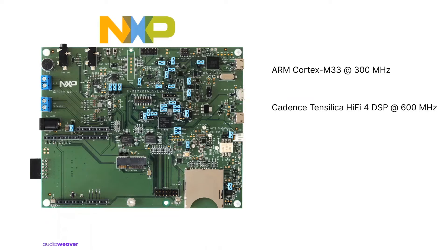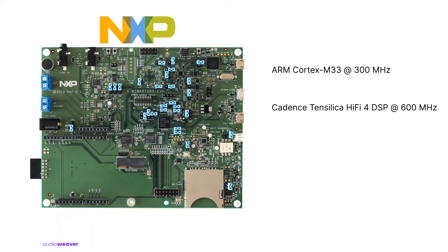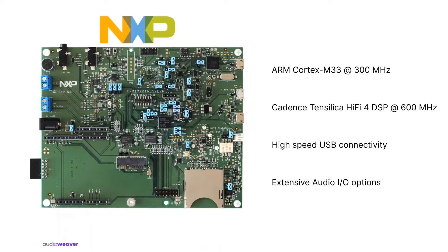Both these cores make the processor suitable for low-latency real-time voice and audio applications. In addition, the chip also provides high-speed USB connectivity and extensive audio IO options including USB and analog IO.